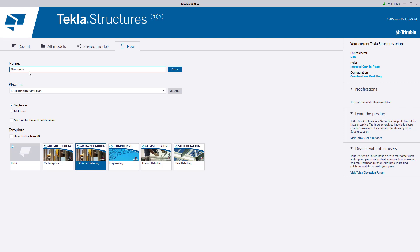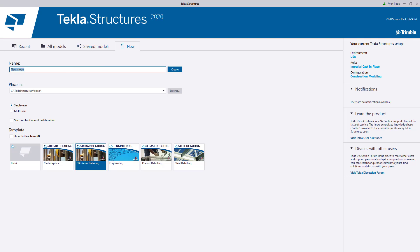It's important to ensure that we are using the cast-in-place rebar detailing template, as this has filters and settings specific to the task at hand.